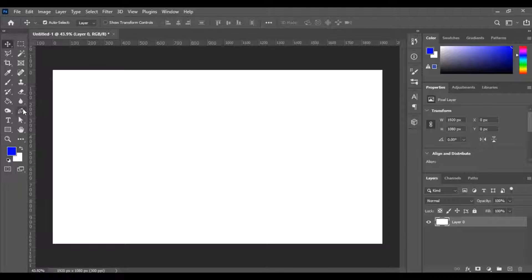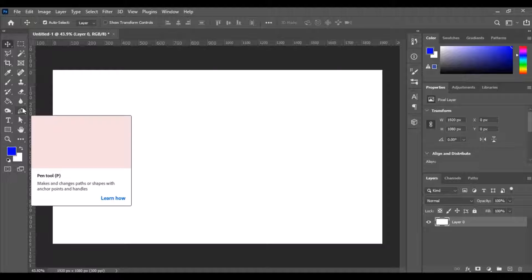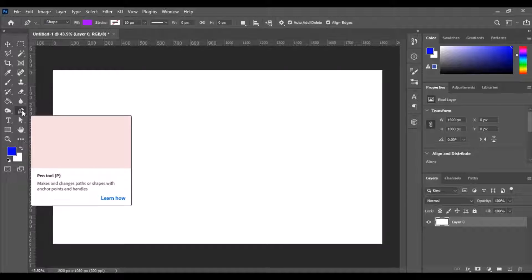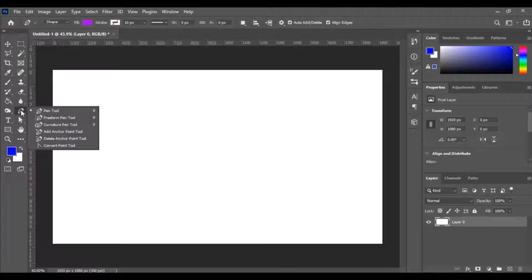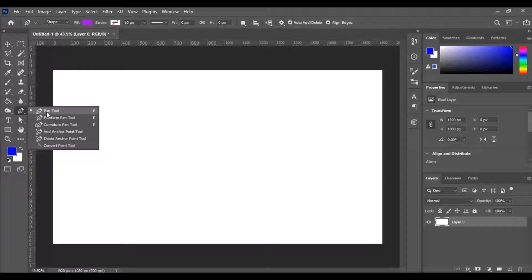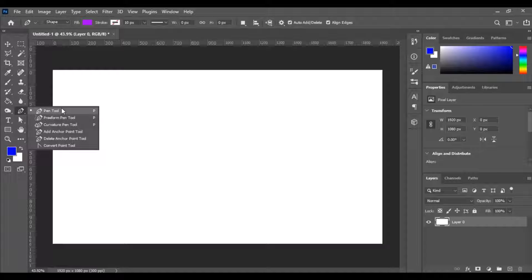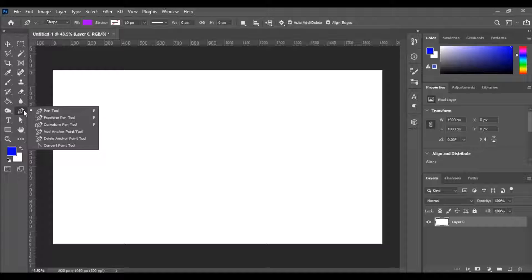If you go over to the toolbar on the left you can see the pen tool, just click on that. If you right click you can see that there's a couple different options. Today we're just going to be focusing on the main pen tool and then we're going to look at the curvature pen tool as well to do some curve shapes.